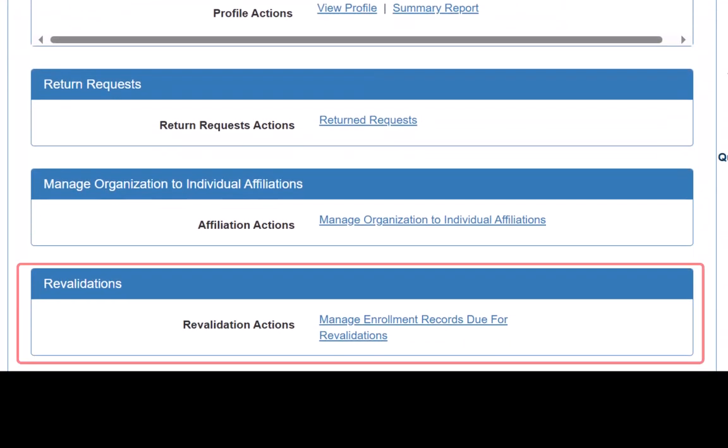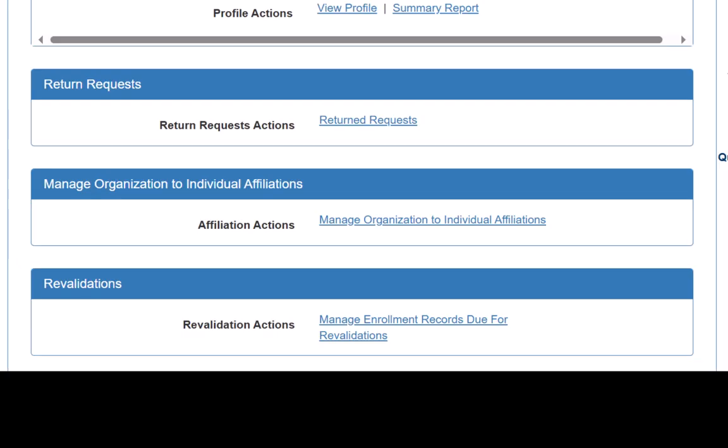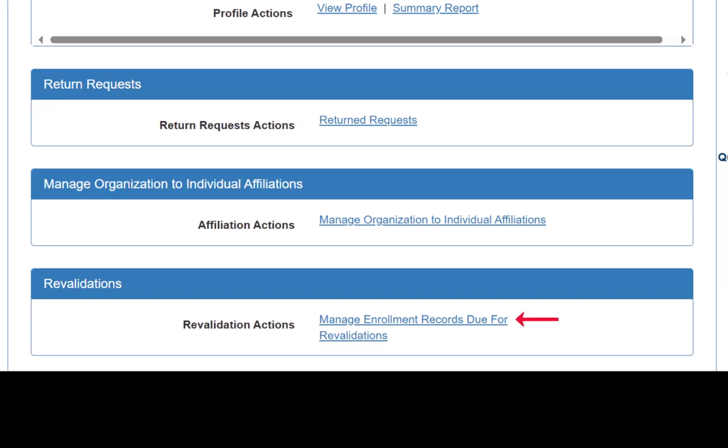We scroll down to locate the Revalidations section. If there are no revalidations due at this time and no revalidations currently in process, this section will not display in the portfolio. We click on the link titled Manage Enrollment Records Due for Revalidations.